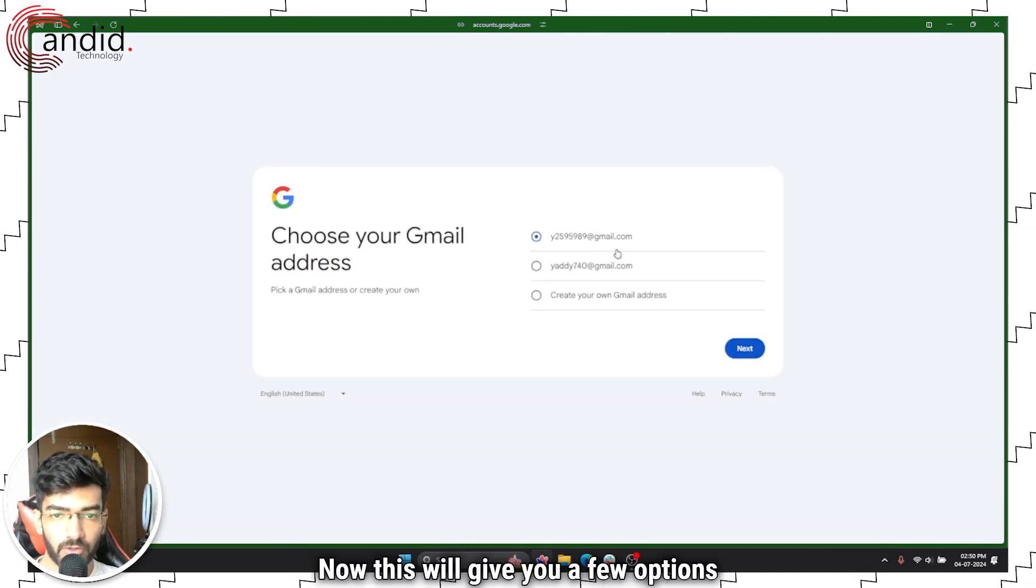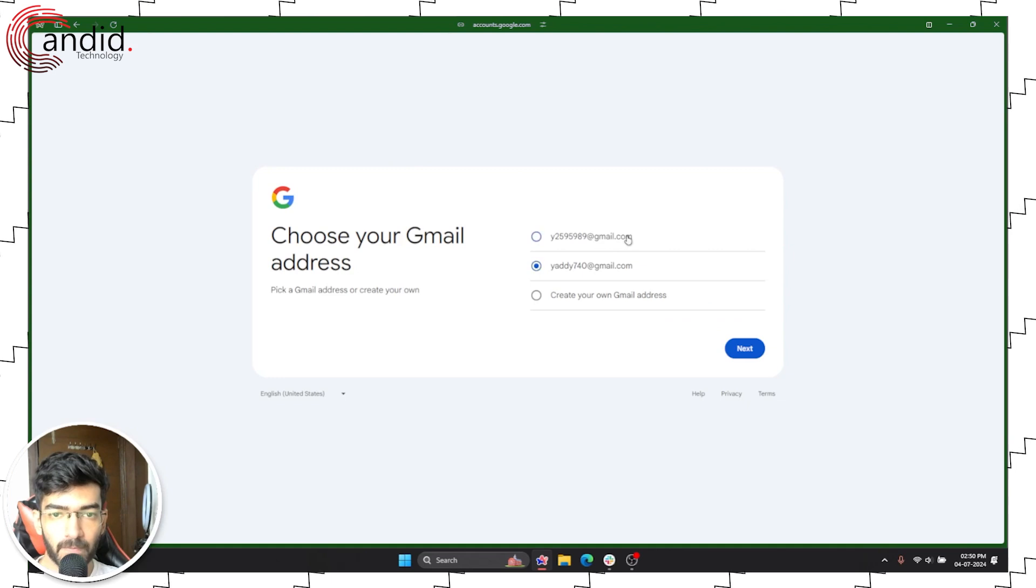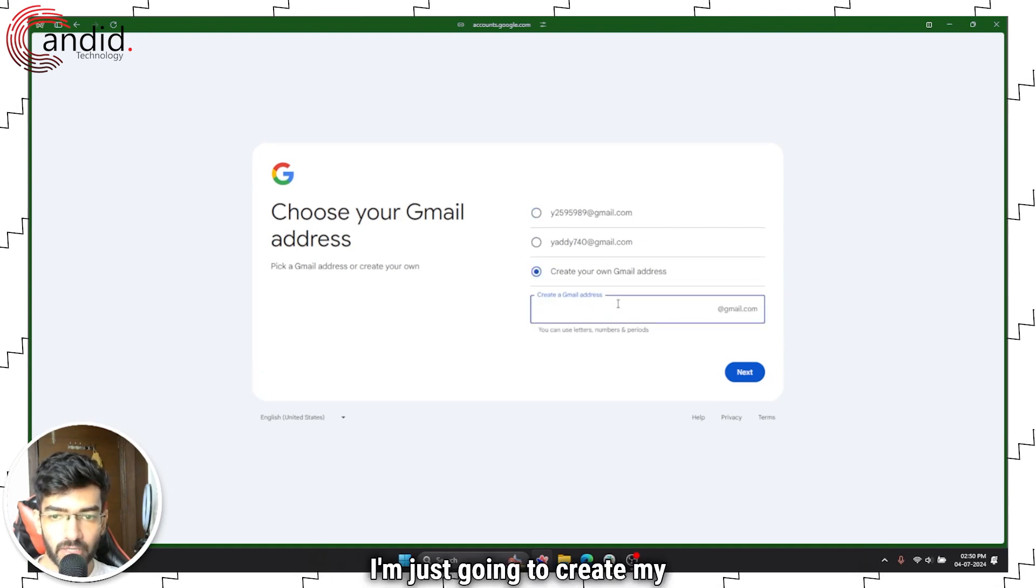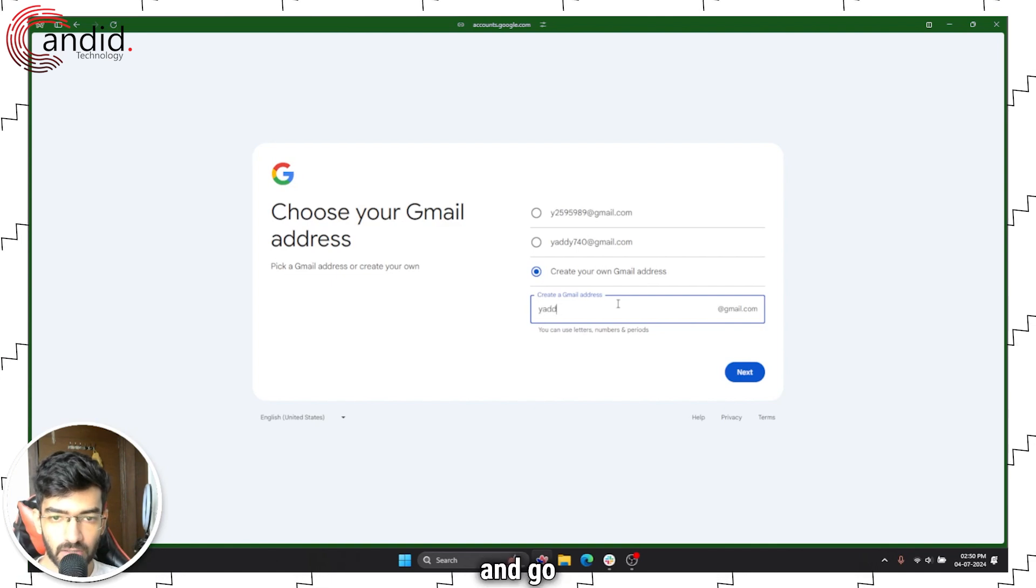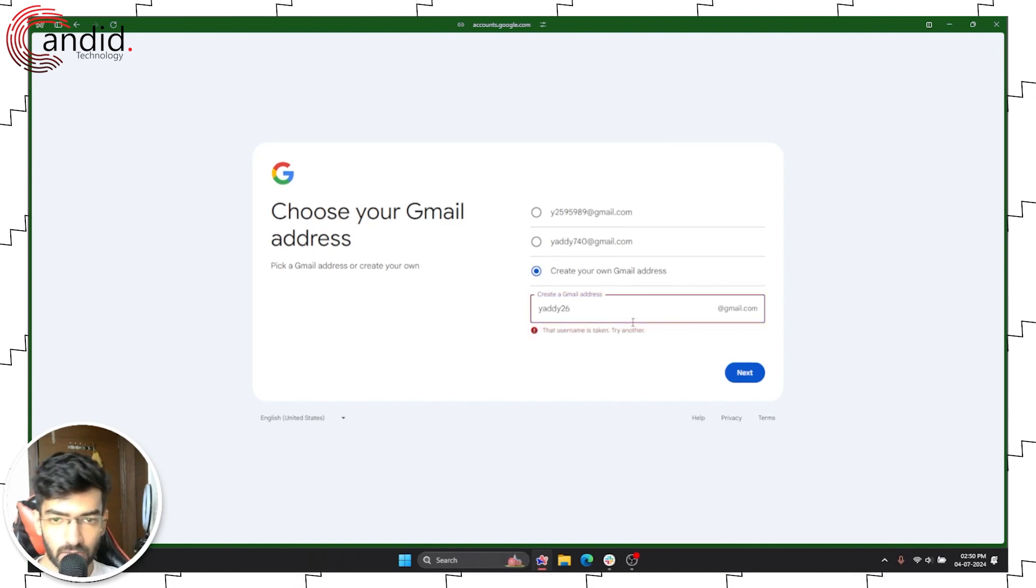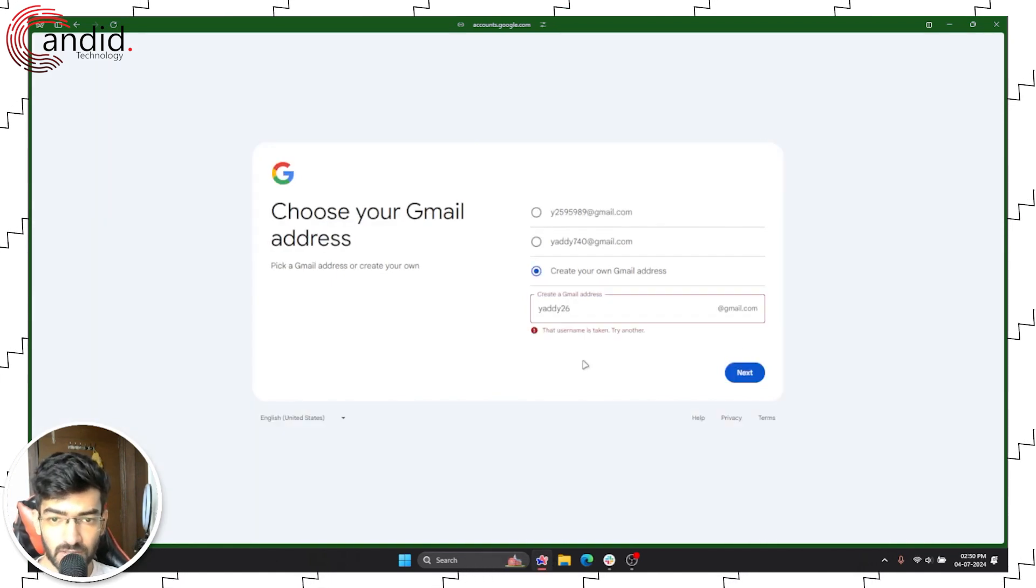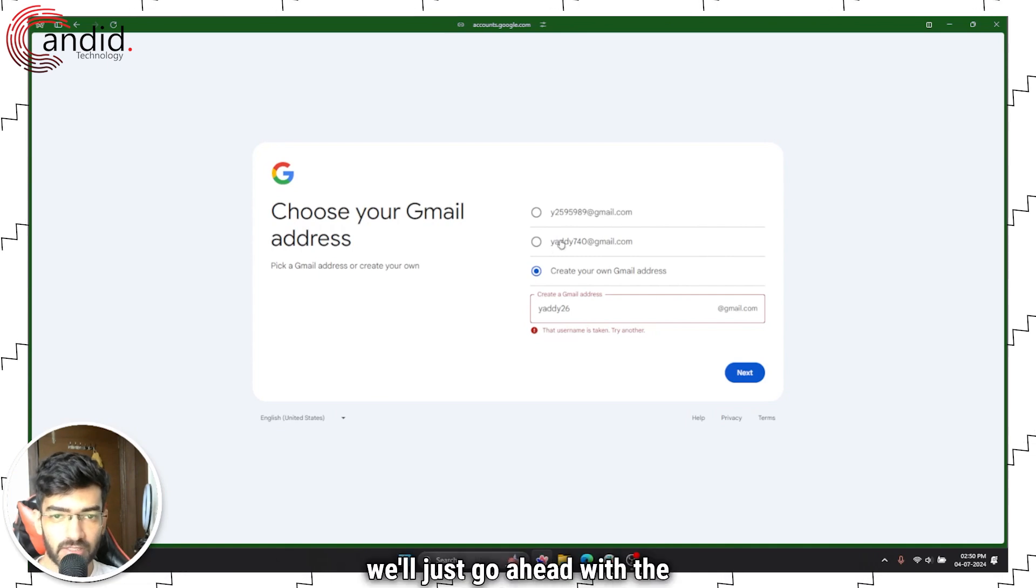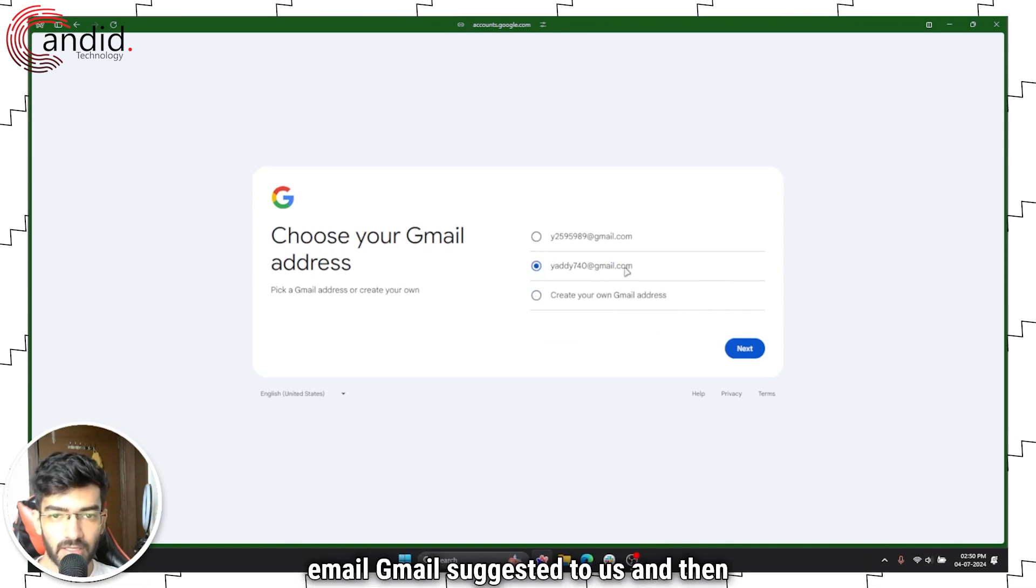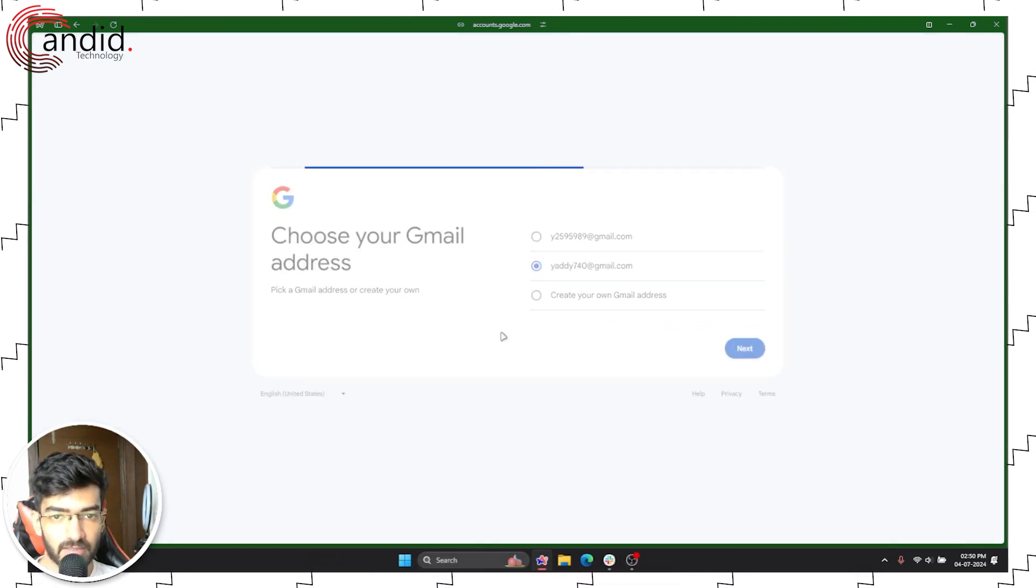Now this will give you a few options to select your email. I'm just going to create my own and go to six. How is that also taken? Alright, we'll just go ahead with the email Gmail suggested to us and then click next.